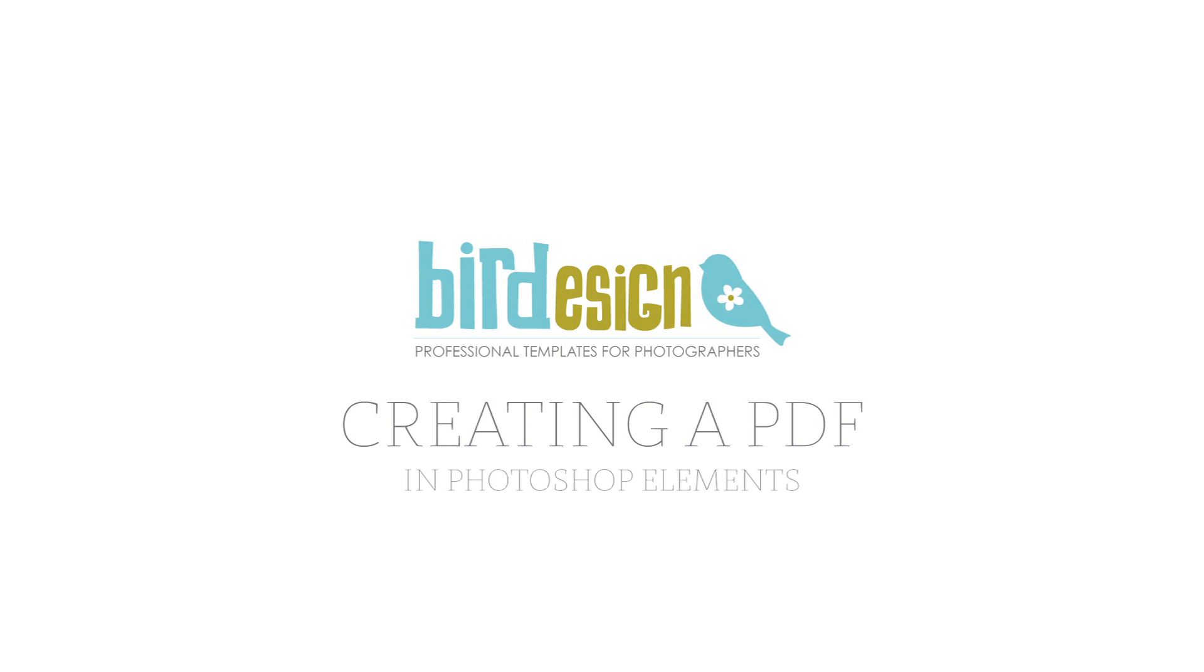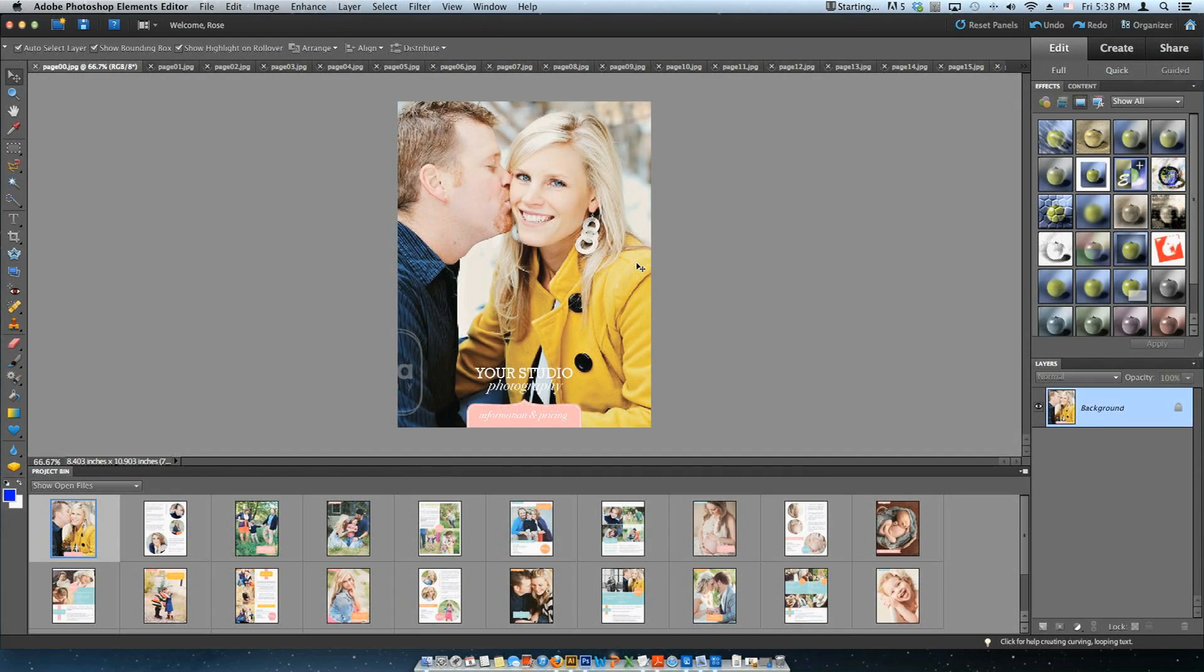Hi, this is a Burr Design Tutorial. This tutorial will show you how to create a PDF presentation through Photoshop Elements.